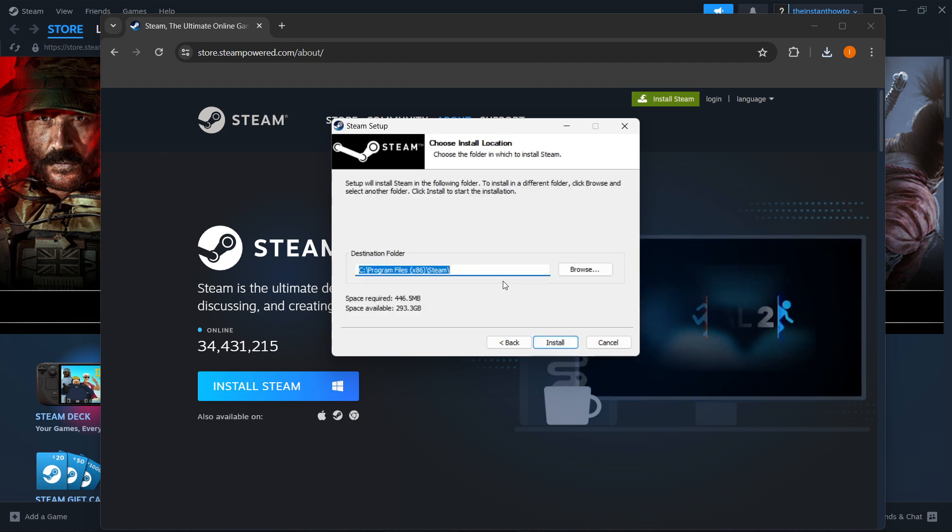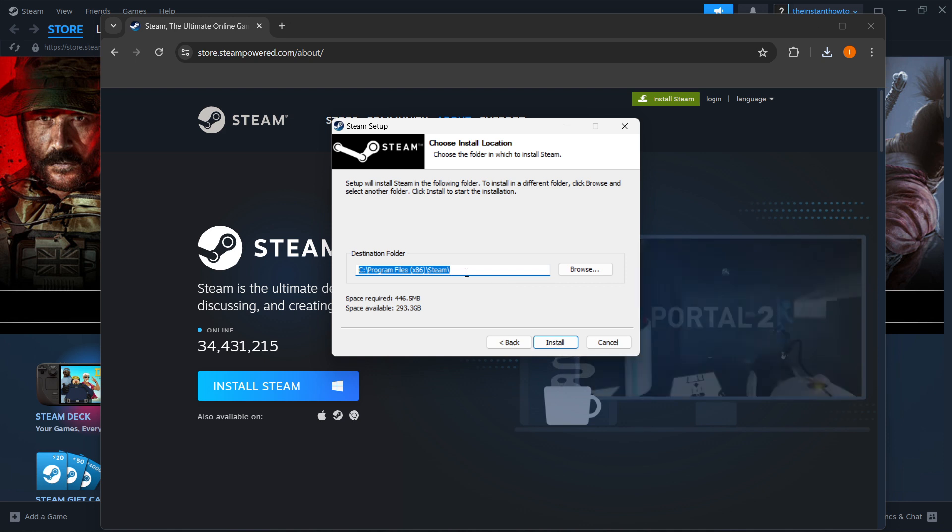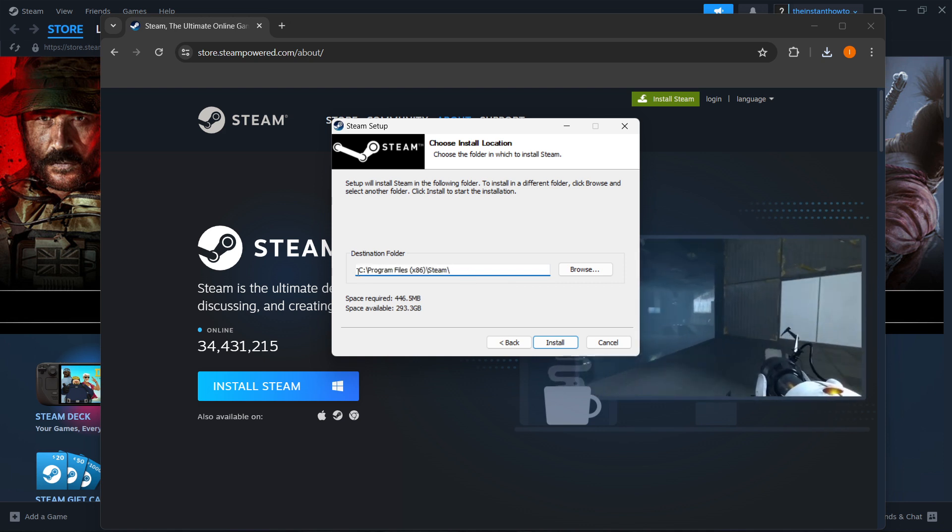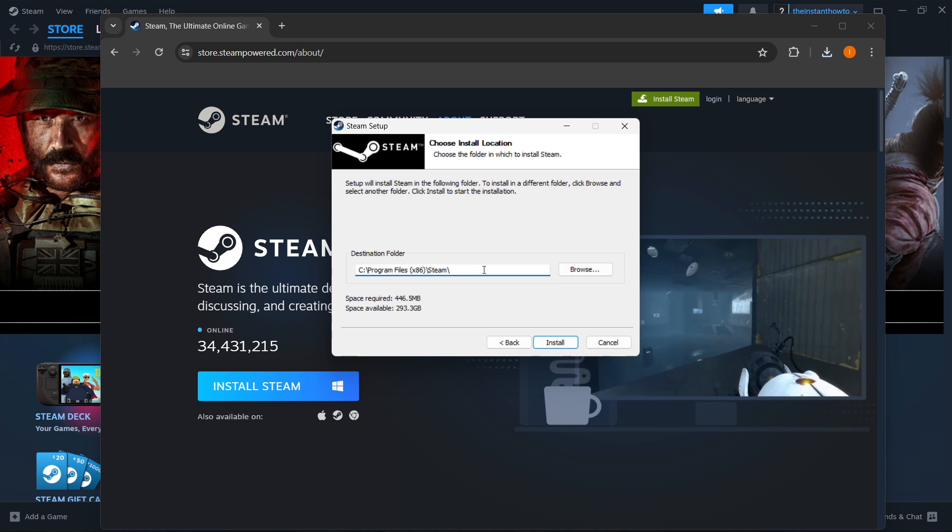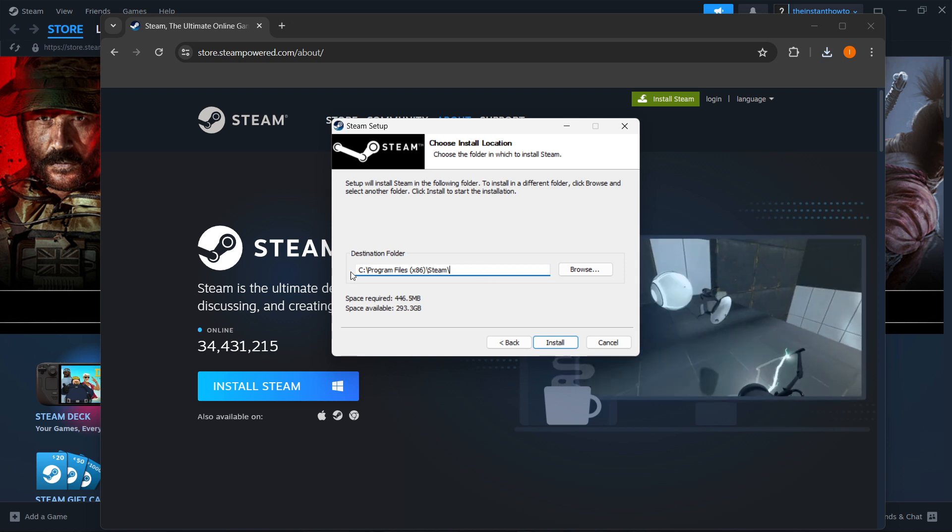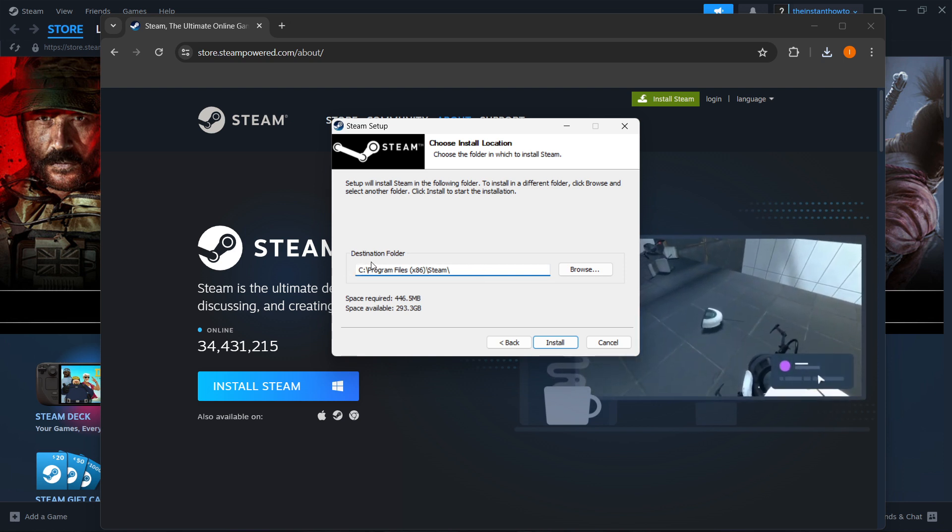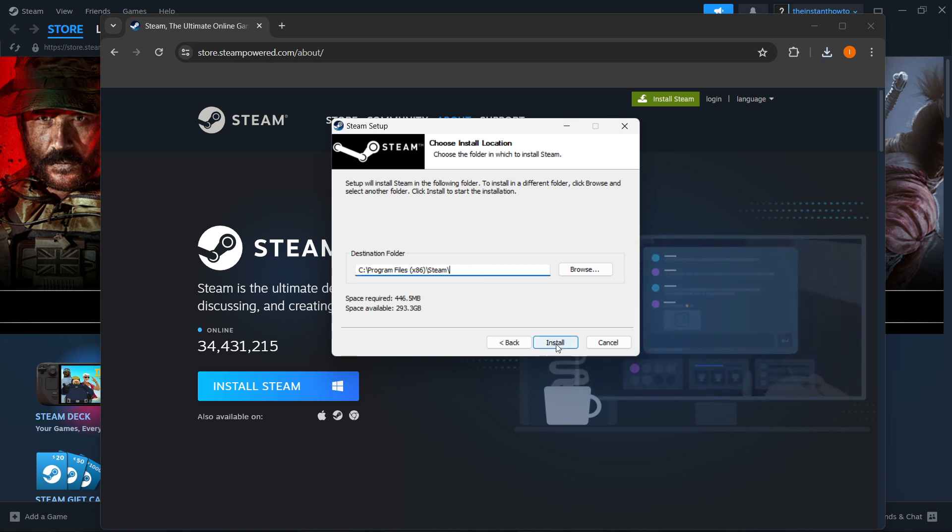Then you want to select the destination folder for this to install to your computer. Now we can leave it as it is, and I would recommend this, but you can also install it somewhere else. It does not really matter. And then you want to press Install, and Steam will install for you onto your computer automatically.